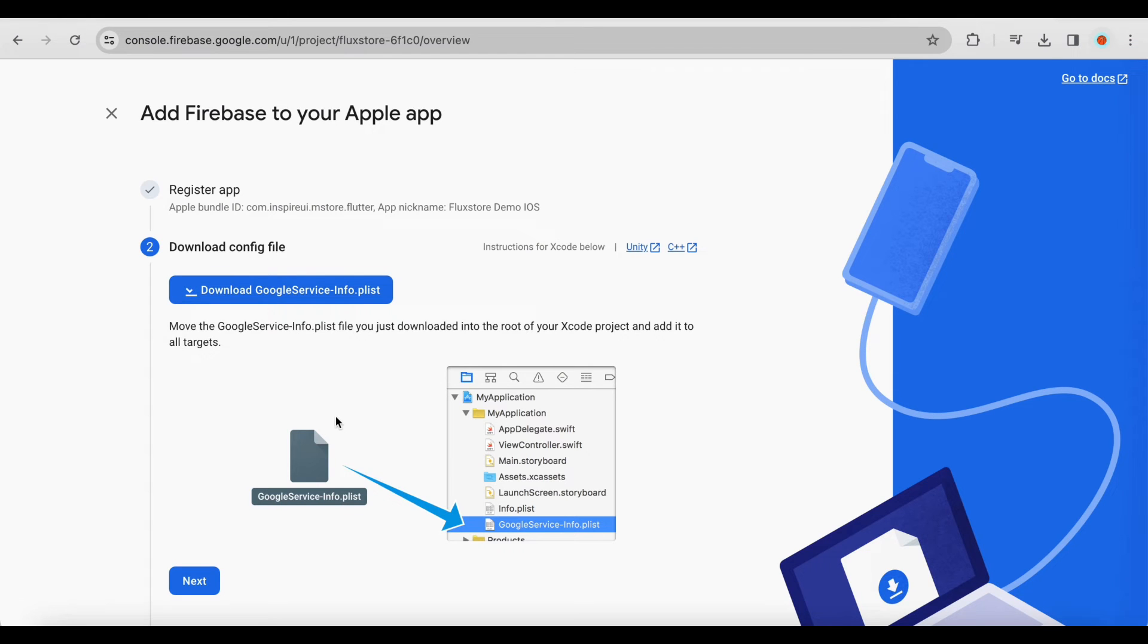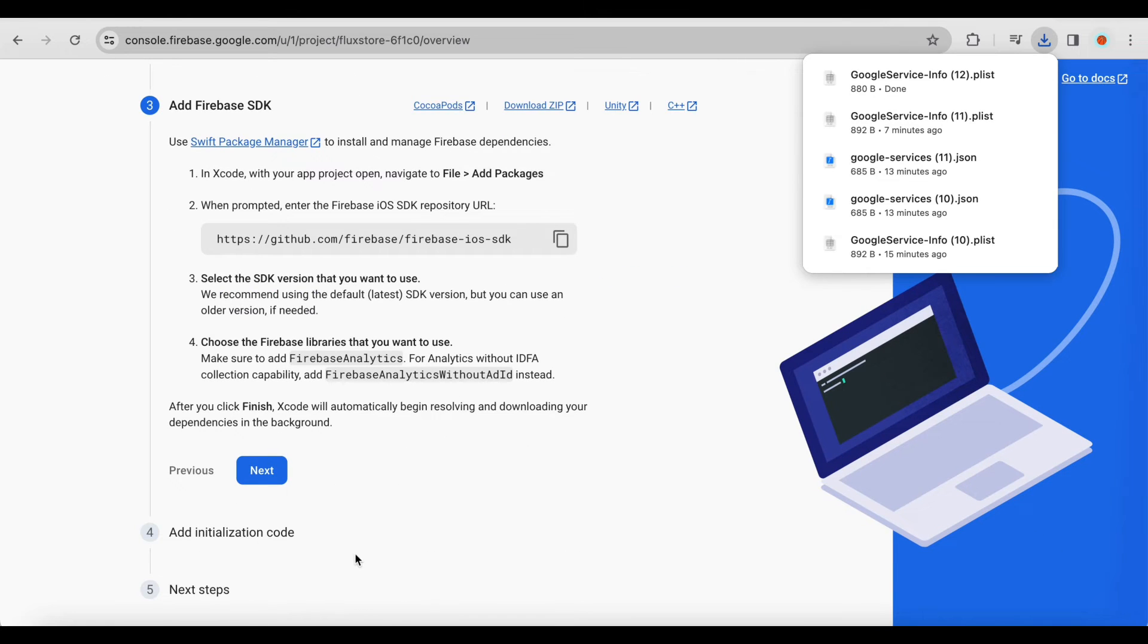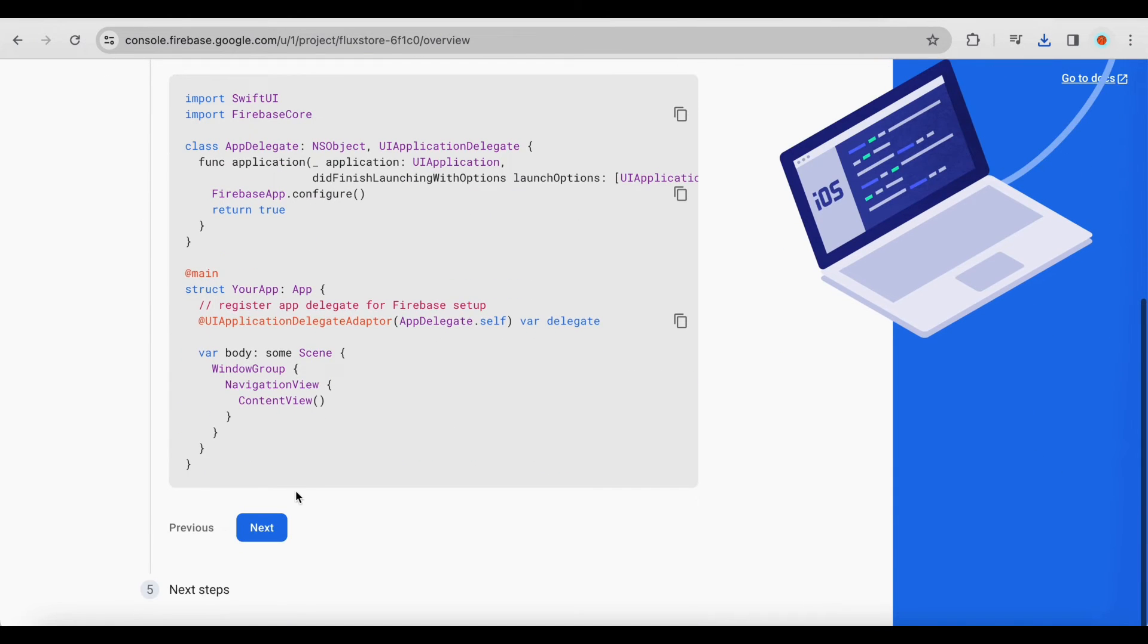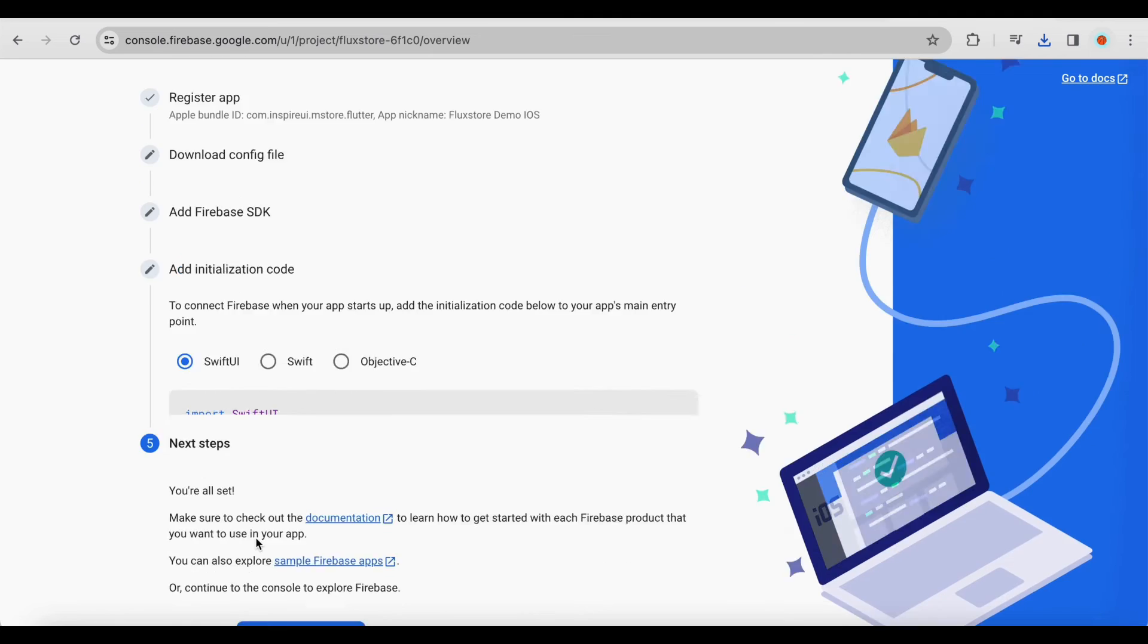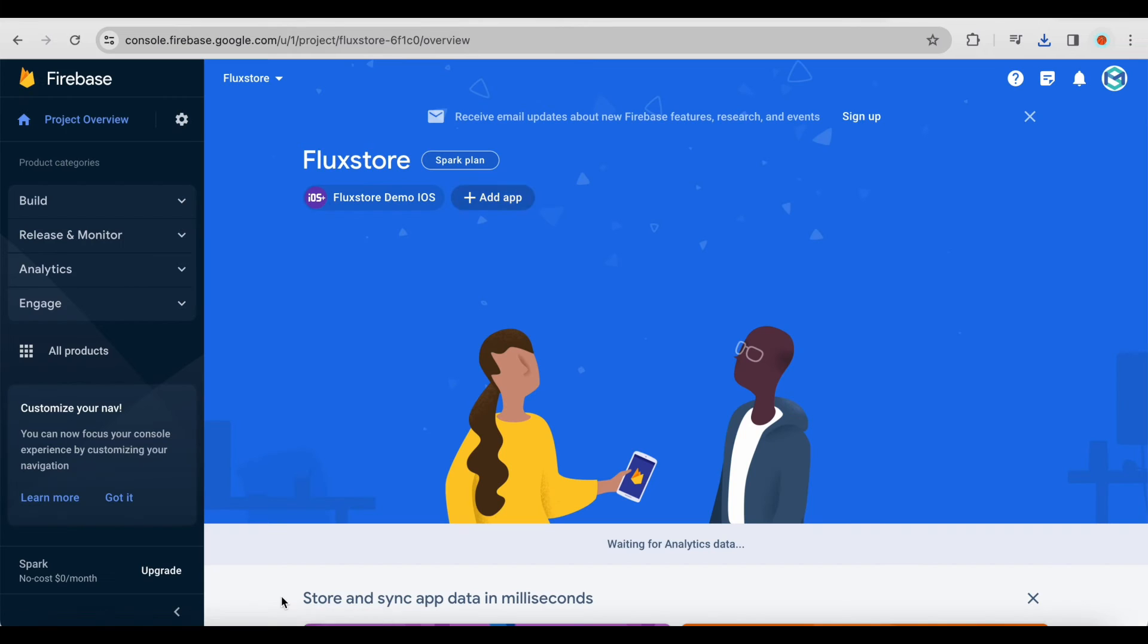Click the Download Google Service Info.plist button to download the file. Click Next. This step is already included in the Flux Store source. Click Next to continue, then Continue to console. Complete the process of creating an iOS application in Firebase.